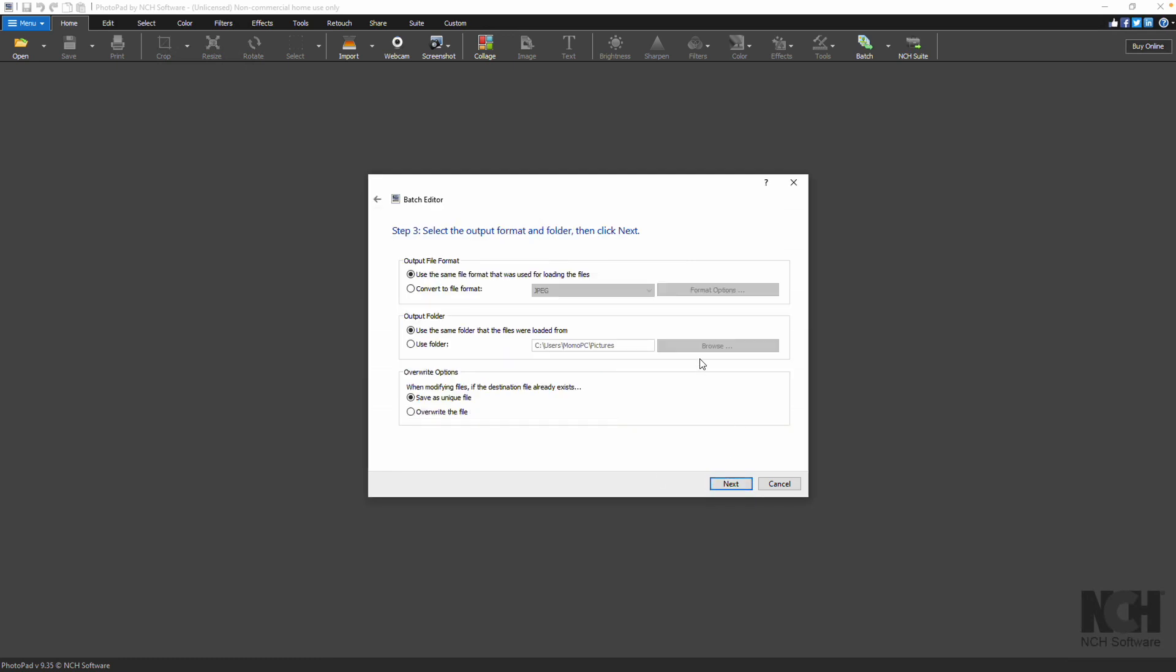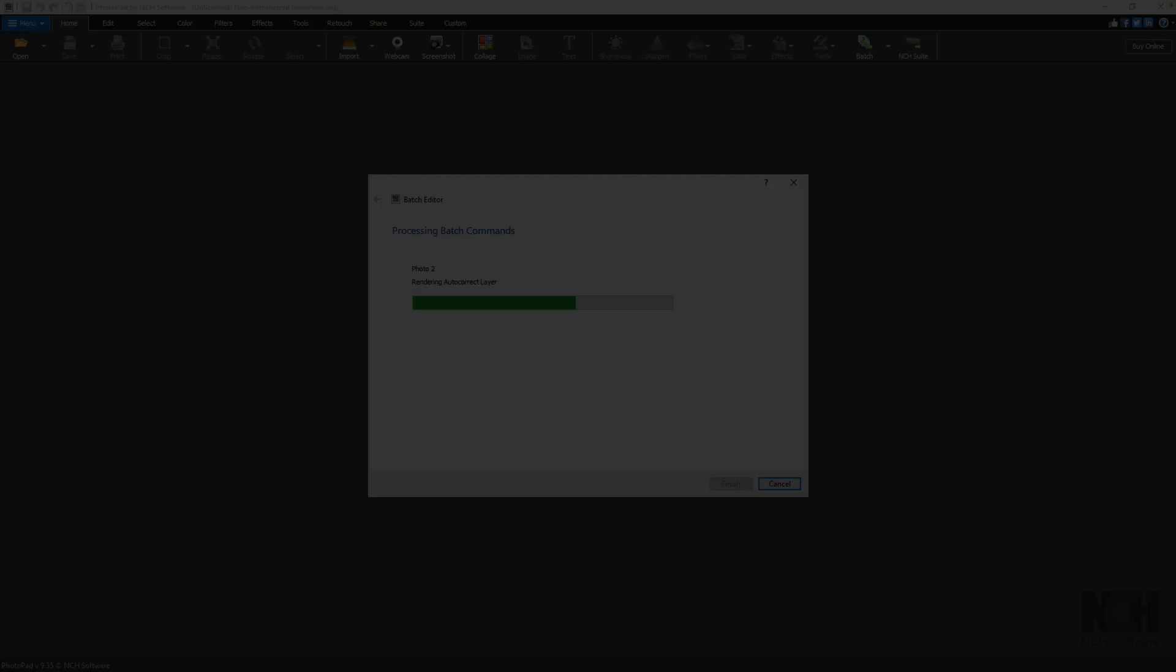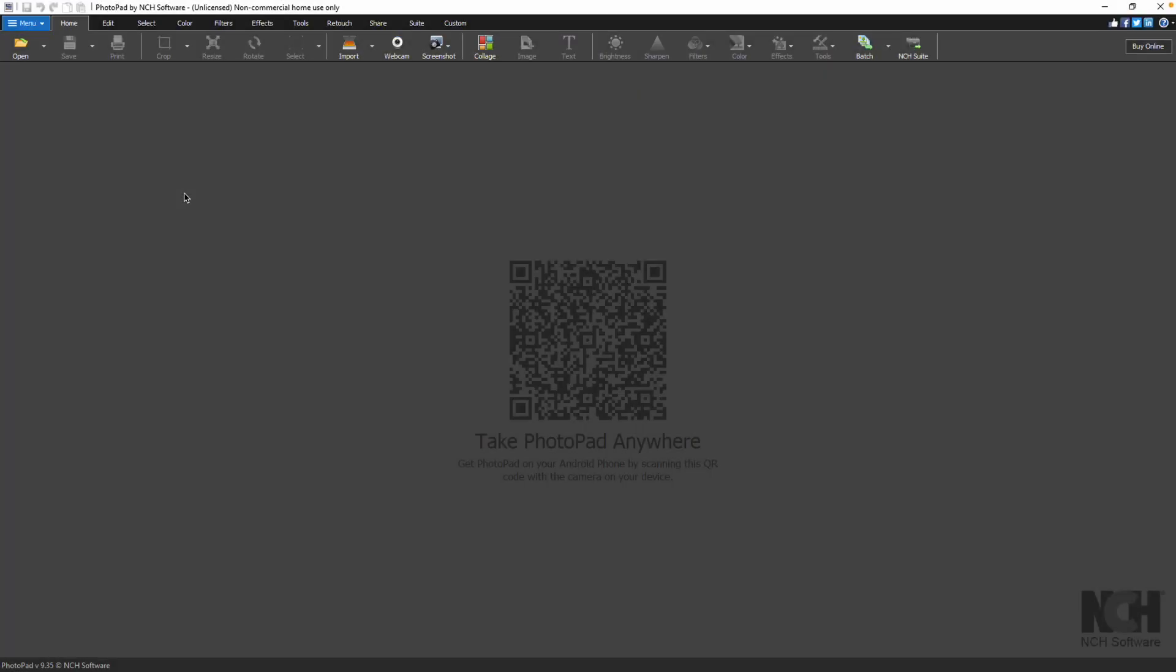Select the output format and folder. Click Next to run the batch processing command. Continue watching this tutorial for more details on batch processing multiple photos in PhotoPad.